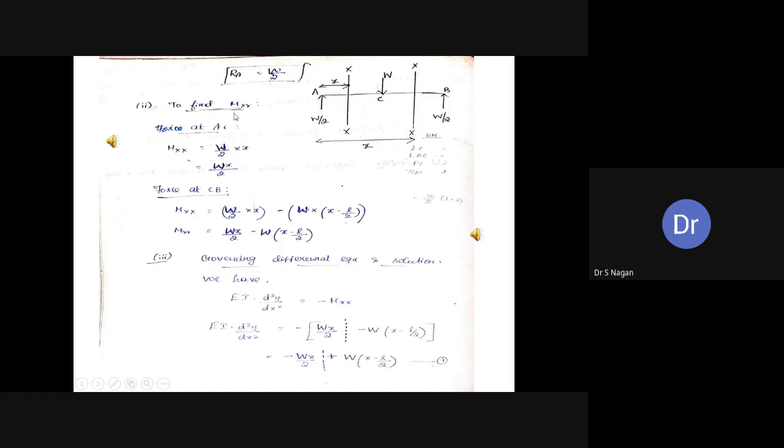To find the bending moment at section XX, we have two portions: AC and CB. For section in portion AC, bending moment Mxx = (W/2)·x, since RA = W/2 produces a left clockwise moment, which is positive. For section in portion CB, there are two forces to the left: RA = W/2 giving +W·x/2, and the point load W at mid-span producing a left anti-clockwise moment of minus W(x minus L/2).